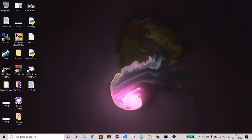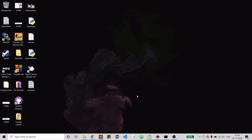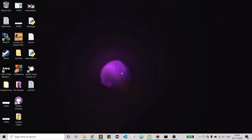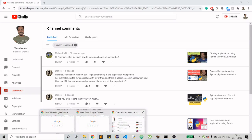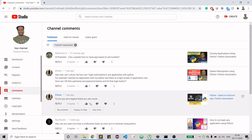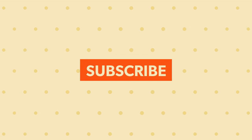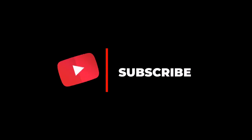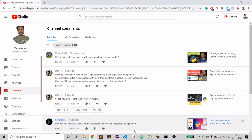Hey guys, welcome to my channel. Today I'm going to address a comment I received on one of my videos: how to close any application based on the process ID. It's really simple, and thanks to Mahind for reaching out. If you haven't subscribed yet and you're new, please do that, press the thumb icon if you like my content, and stay tuned for more.